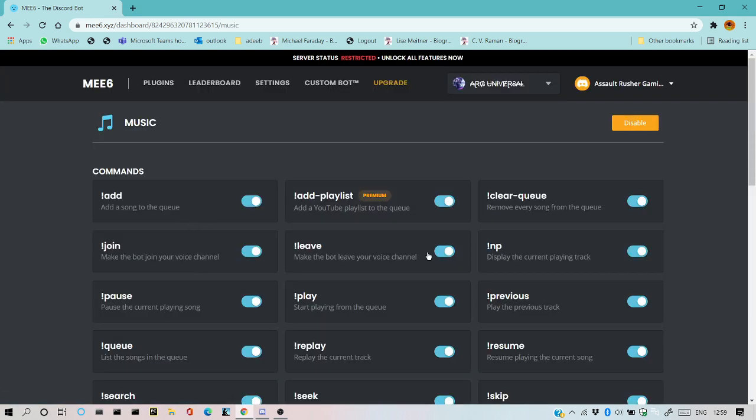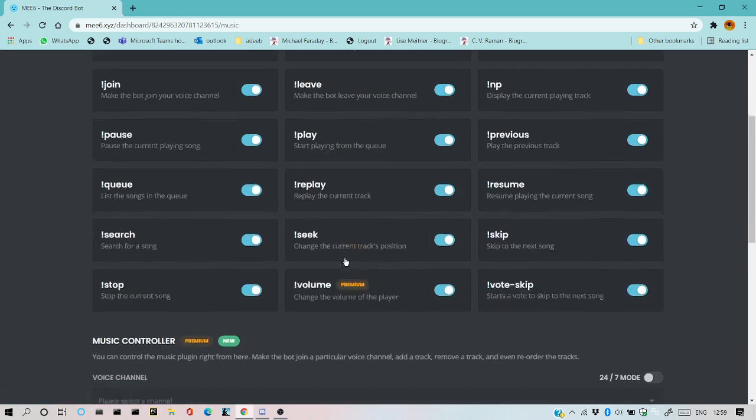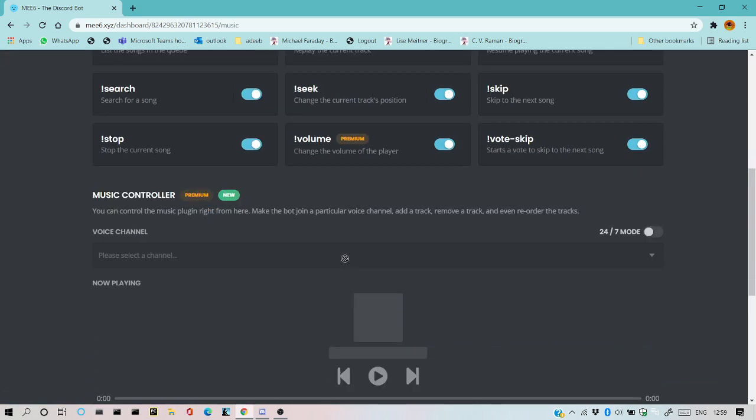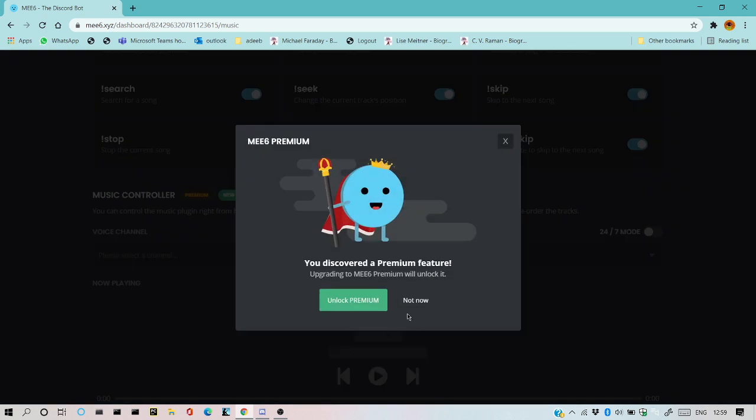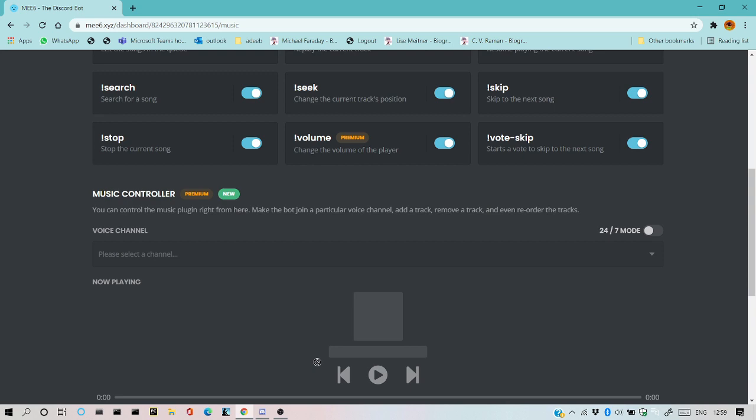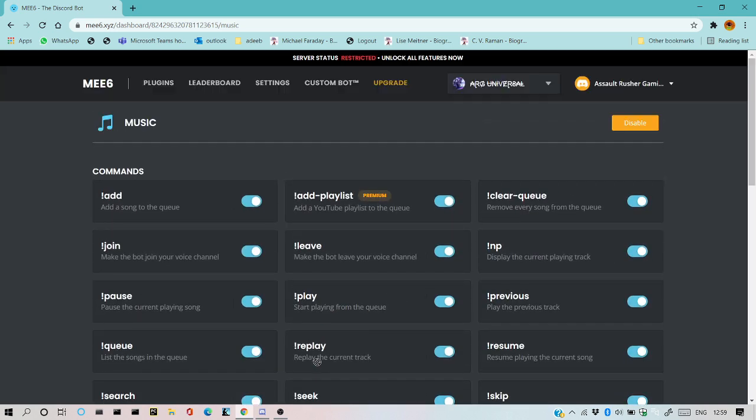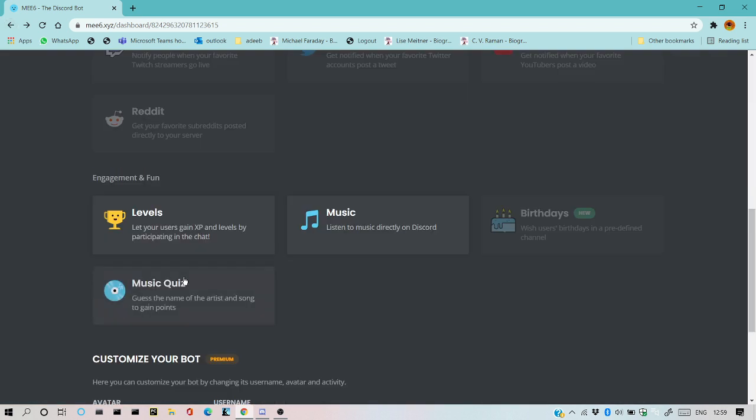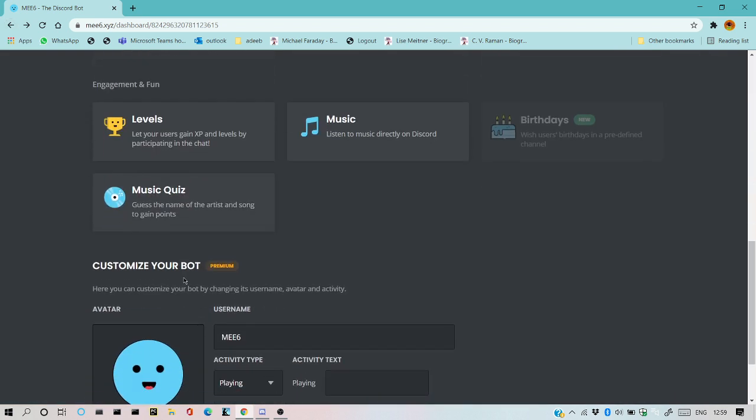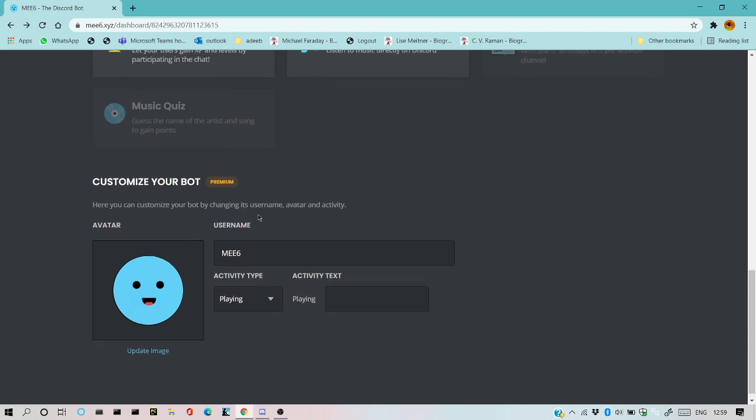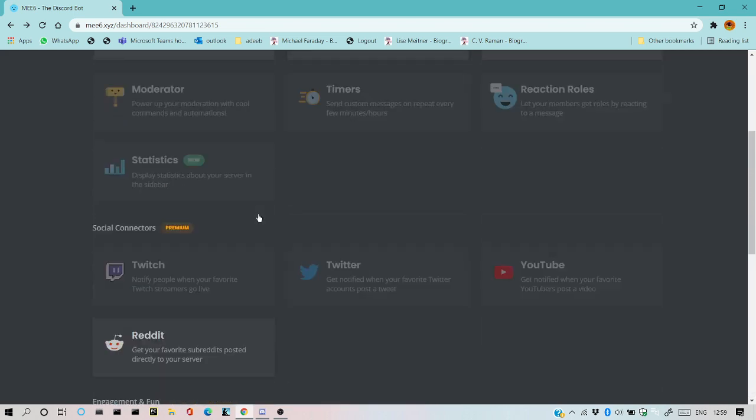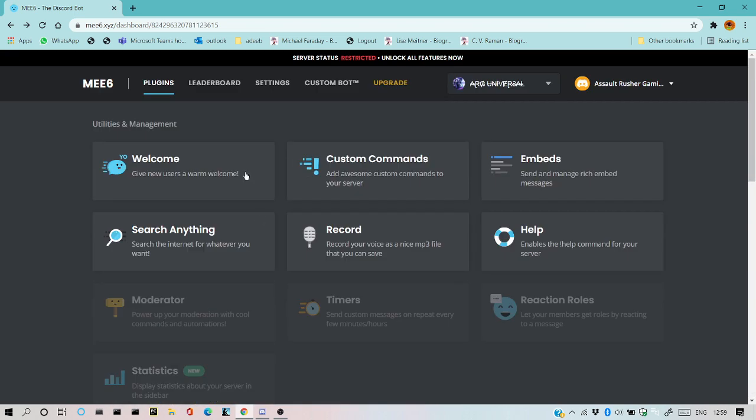I'll make a music channel now. Please select the channel. As you can see, this is also premium. You need to unlock these things. You just need to go premium and customize your bot.